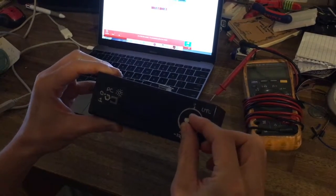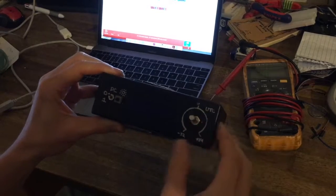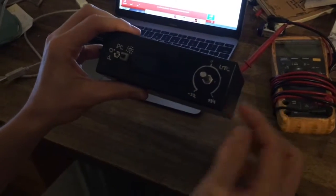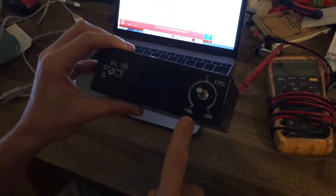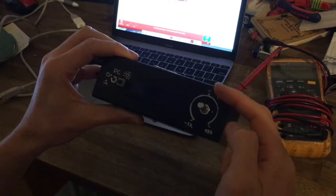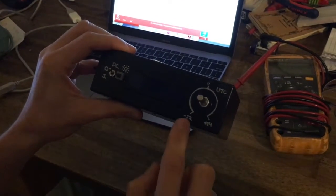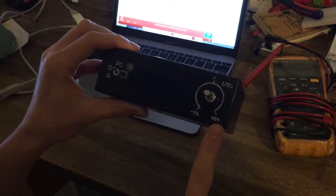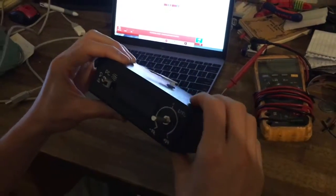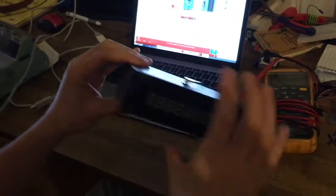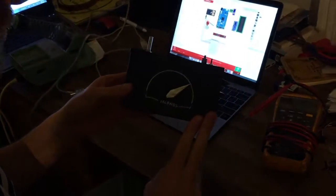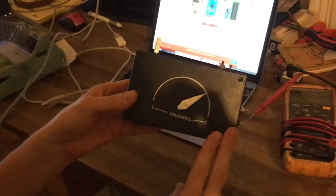Here's the linear pot, 10k linear pot, to move between UTC offset, so zero at the center, minus 12 plus 14. And then seconds are up here, which analog 60 seconds.